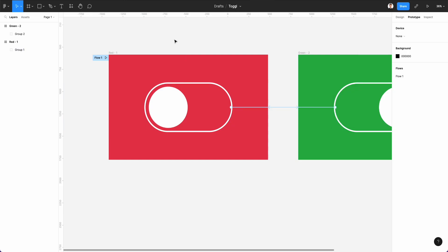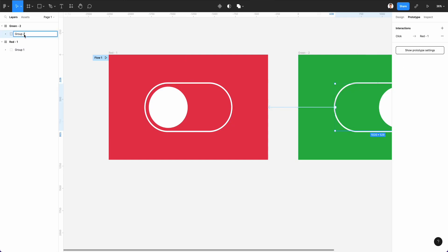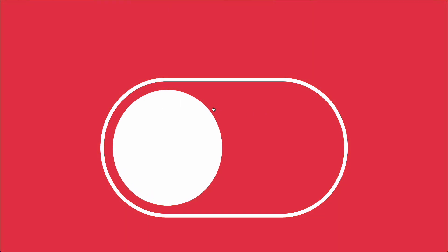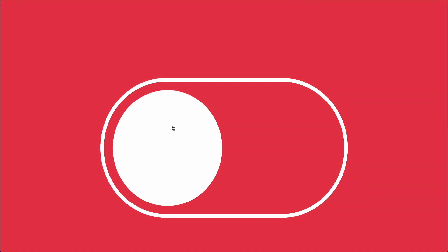If you use the Smart Animate and it's not working, the reason being is that the two groups have separate names. So if we go back and we rename the second one to group one, just like on the first one, you can see that now the animation is working fine. So just be aware of having exactly the same group names between the frames, if you want to have the Smart Animate to work.